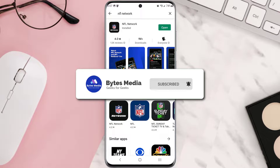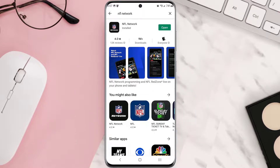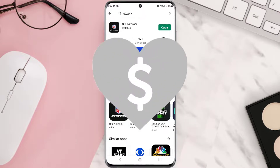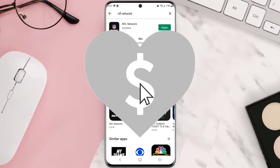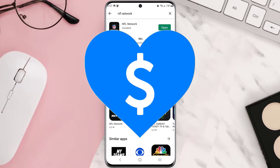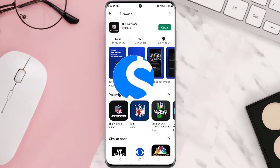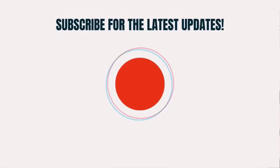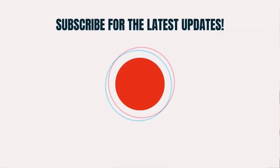Hopefully this will fix that issue. If it did, make sure you give this video a super thanks by clicking on the heart icon to help support the channel, and don't forget to hit that subscribe button. We'll see you in the next one.